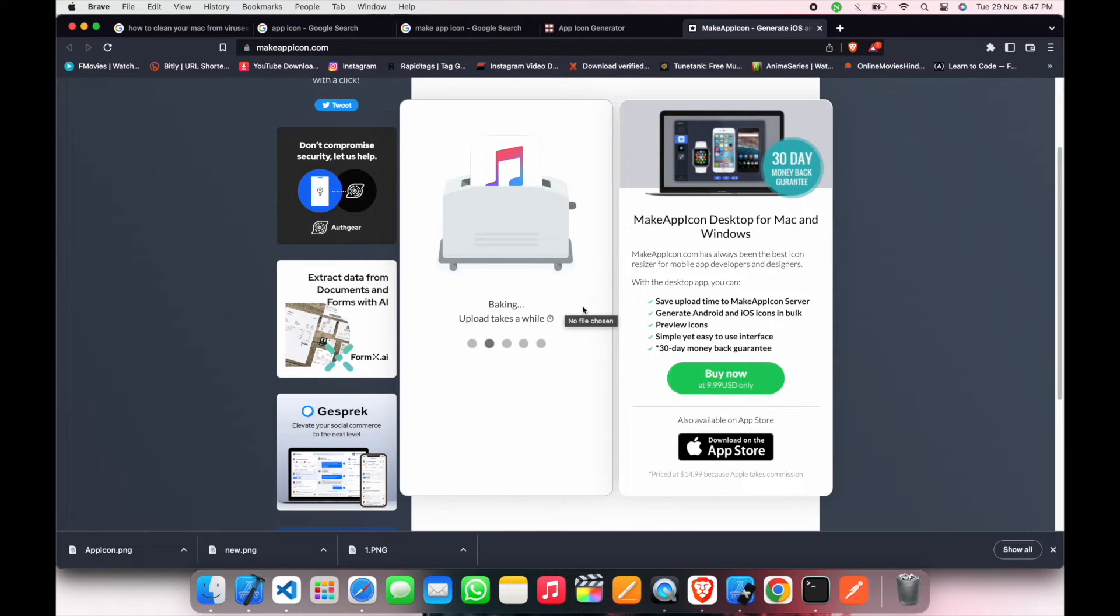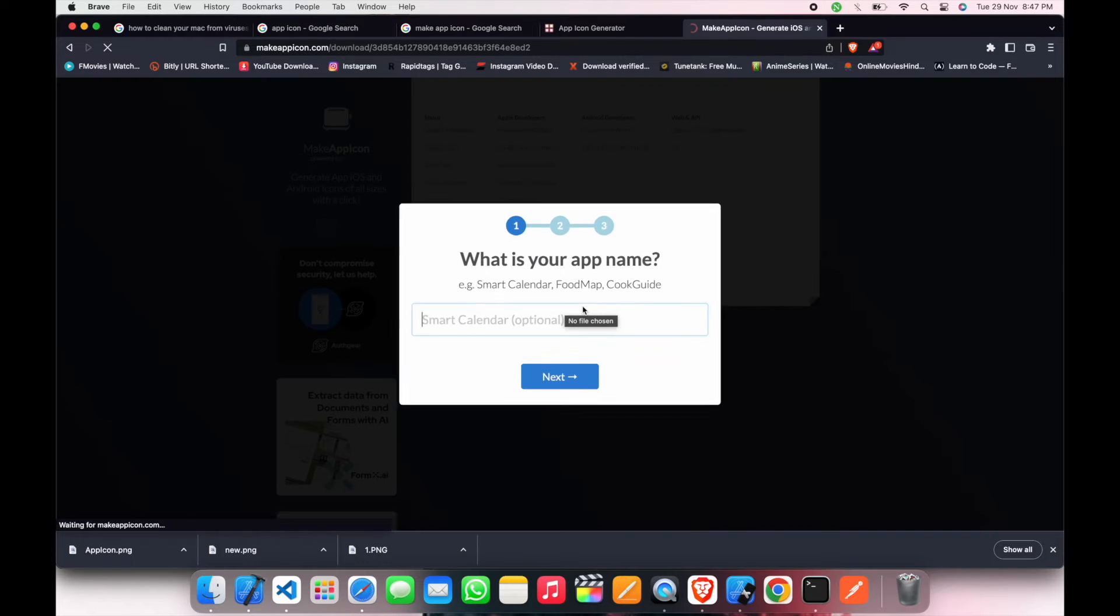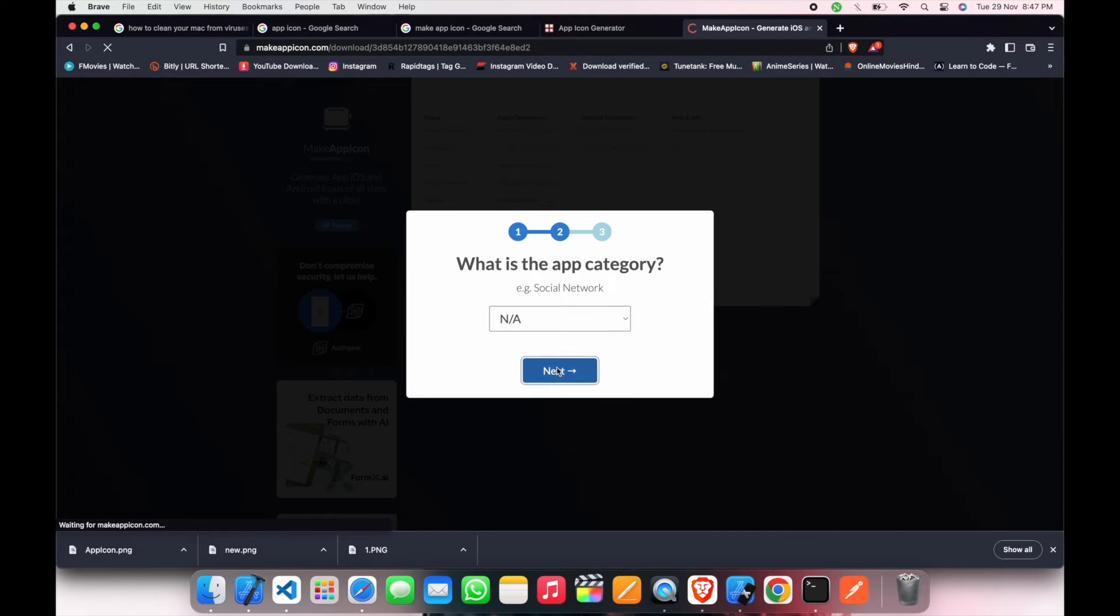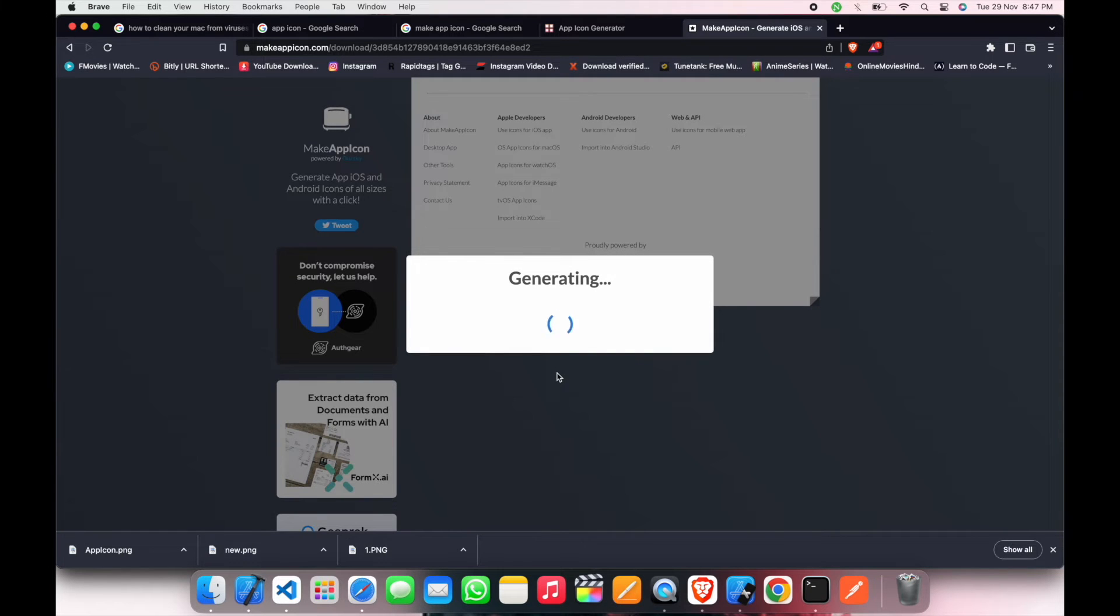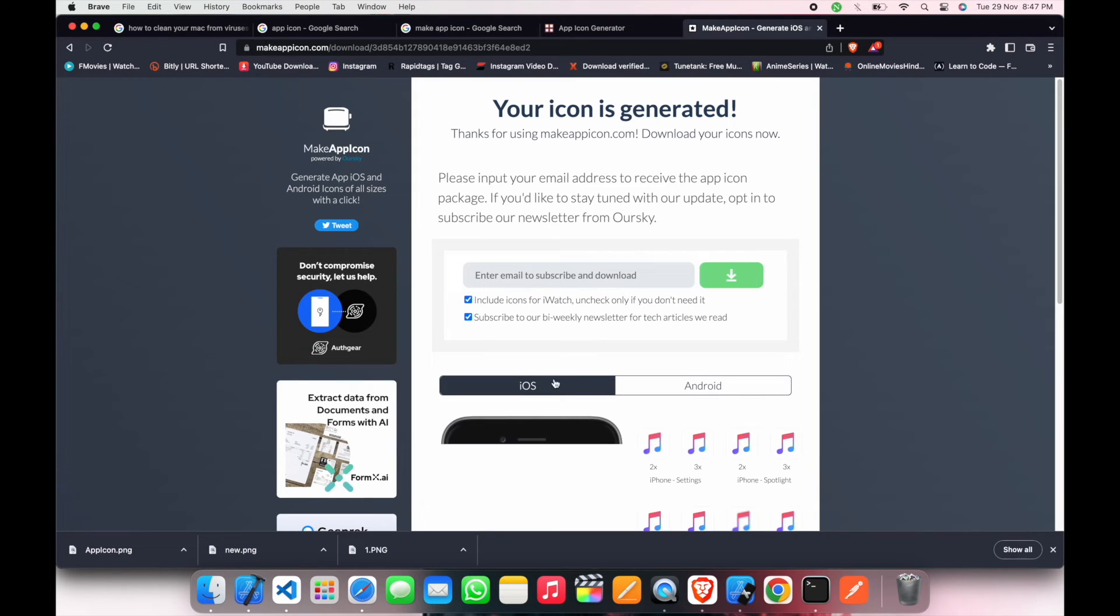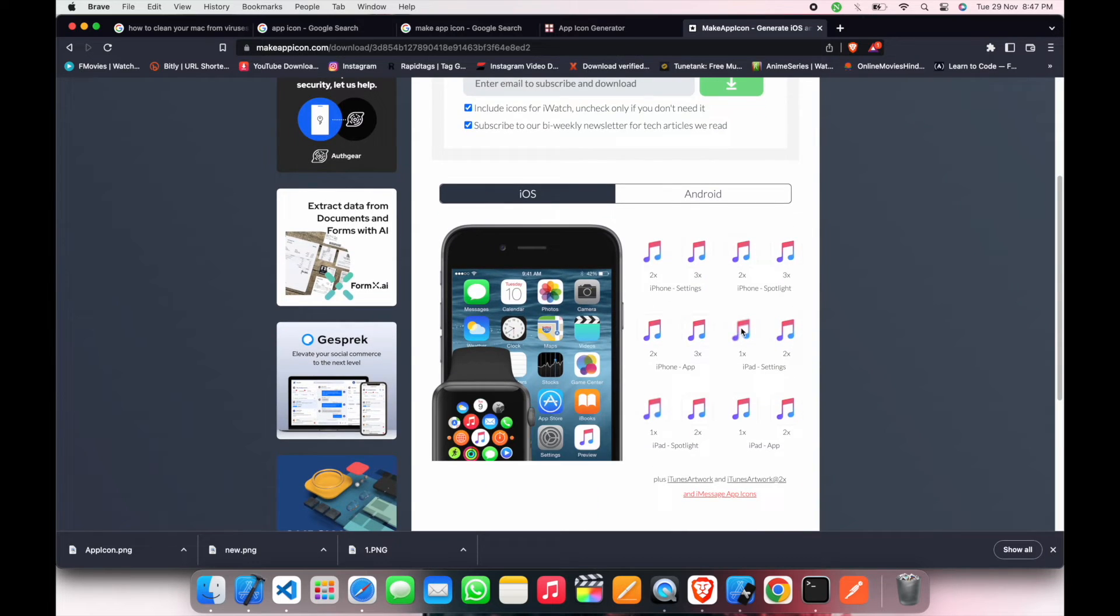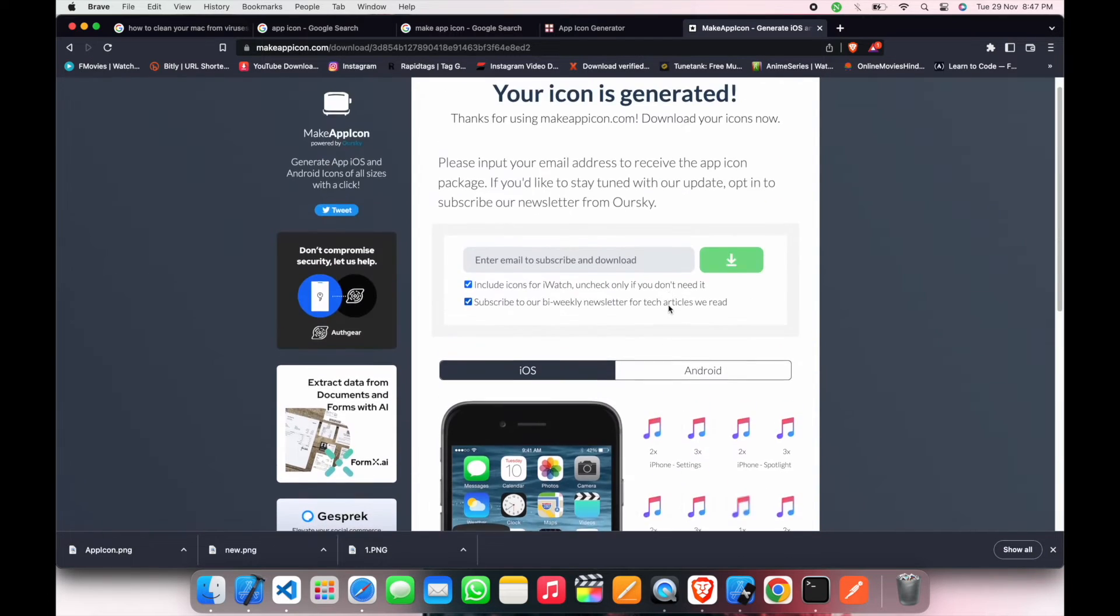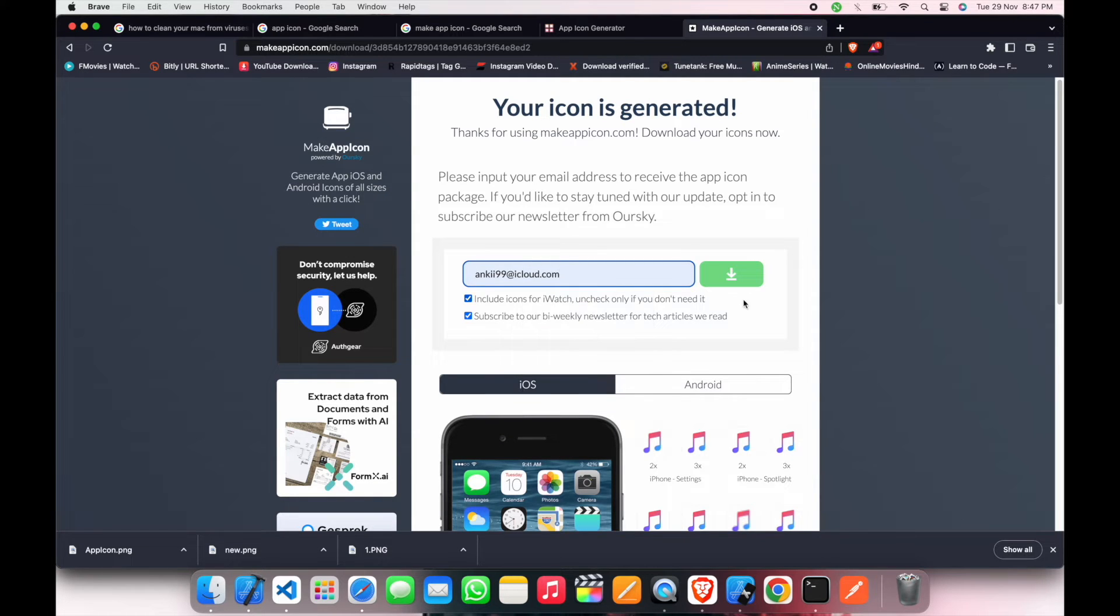It's taking some time. We just have to click next, next, next and the icon is generating. Now they will share these icons to your email, so you have to put your email ID here and then press this.